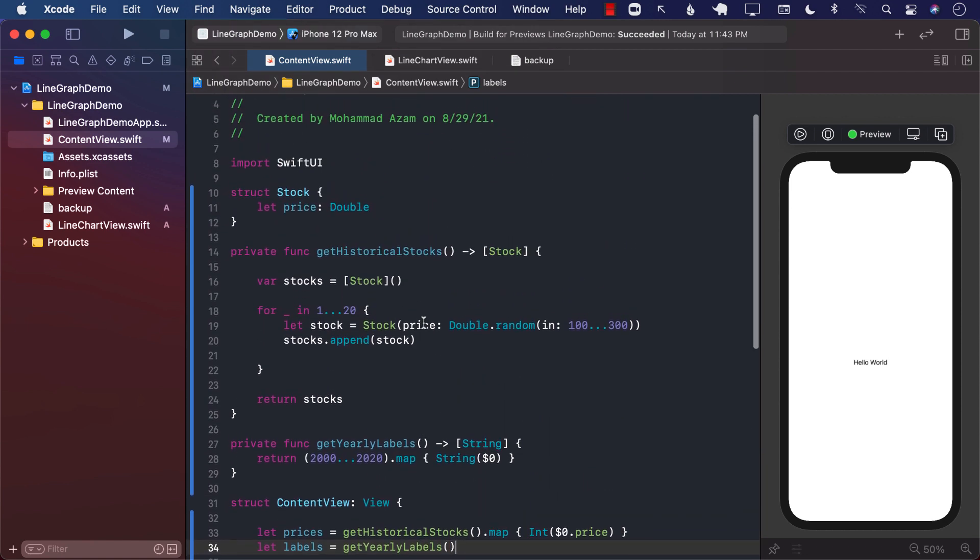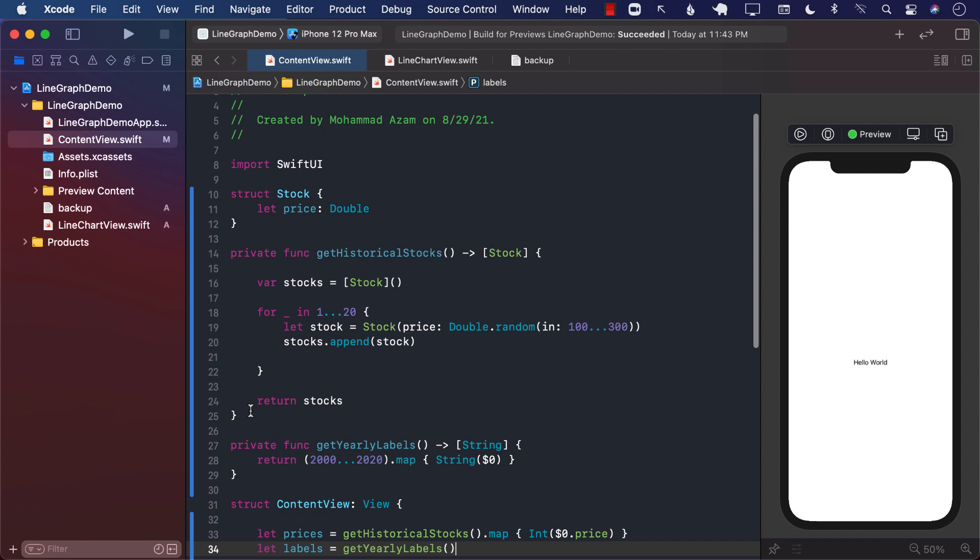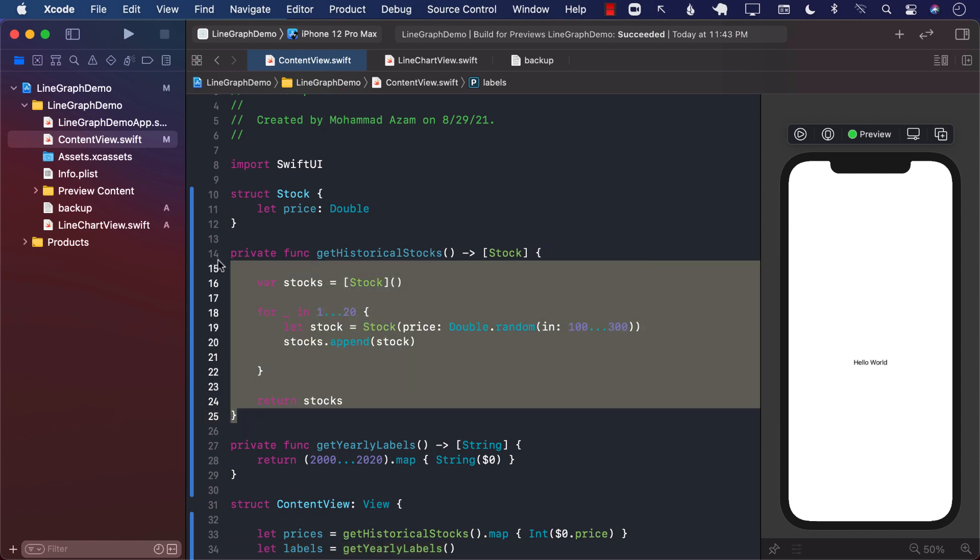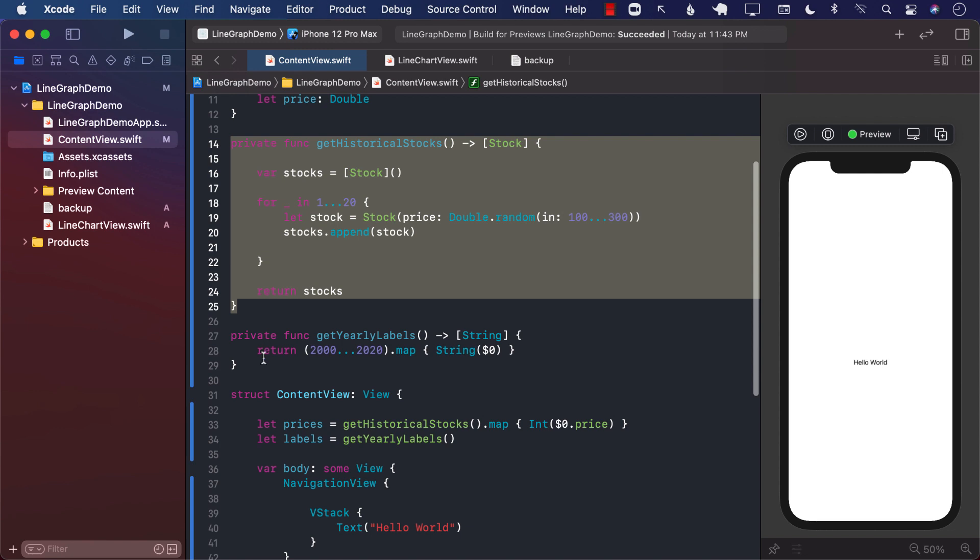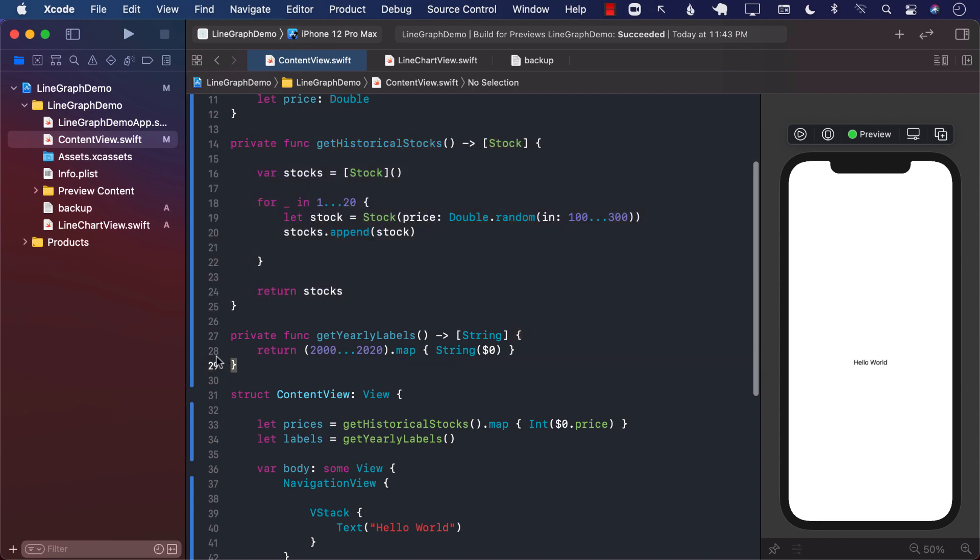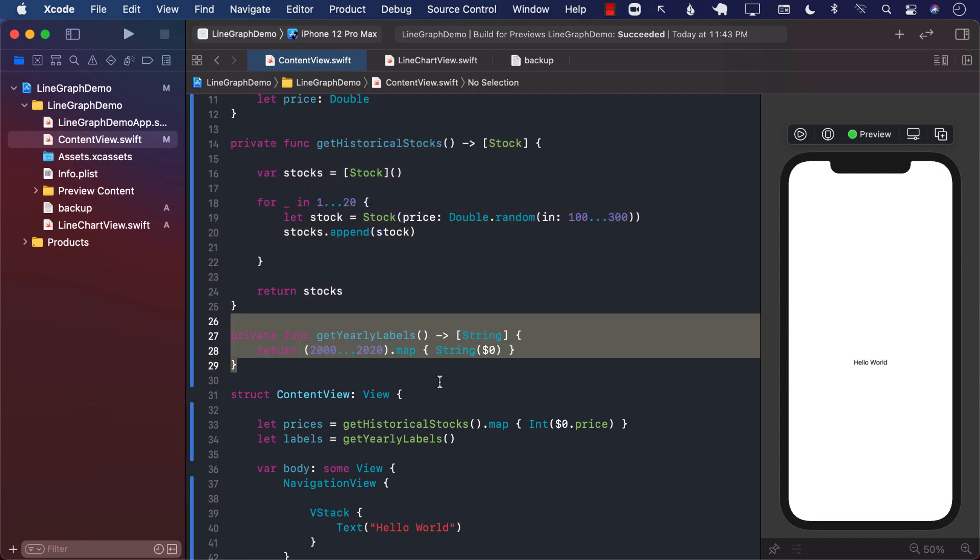If you want the implementation of these two different functions, it is implemented right over here. GetHistoricalStocks is simply going to give you an array of stocks. And getYearlyLabels is simply going to give you the yearly labels from 2000 to 2020. So basically an array of 20 items.